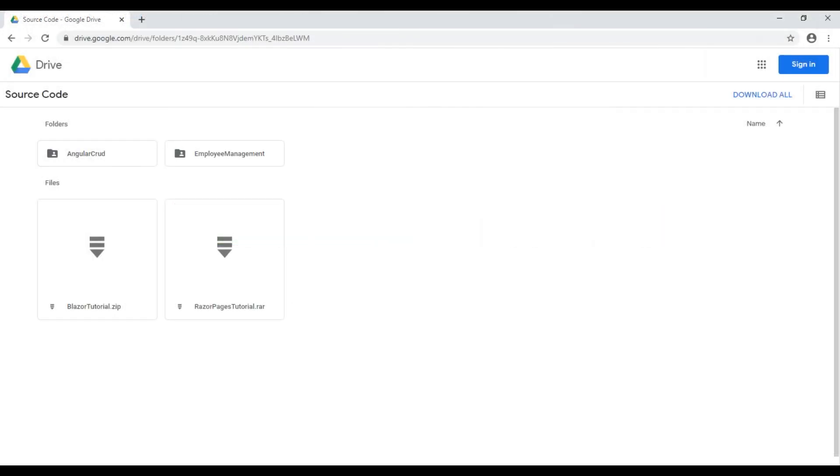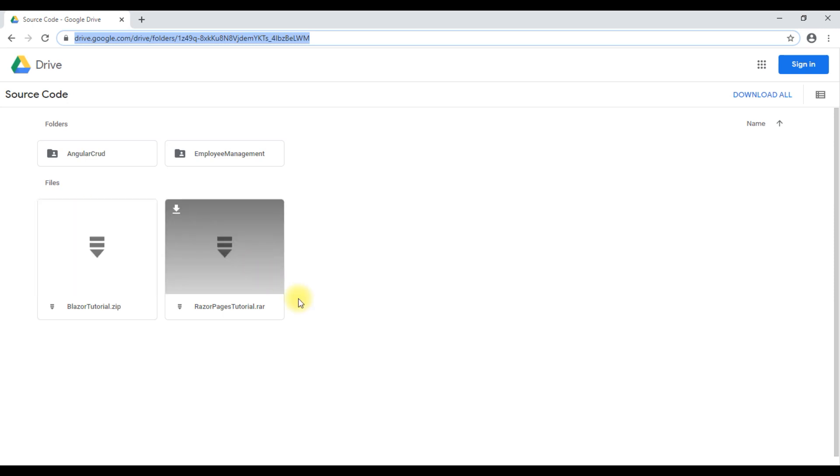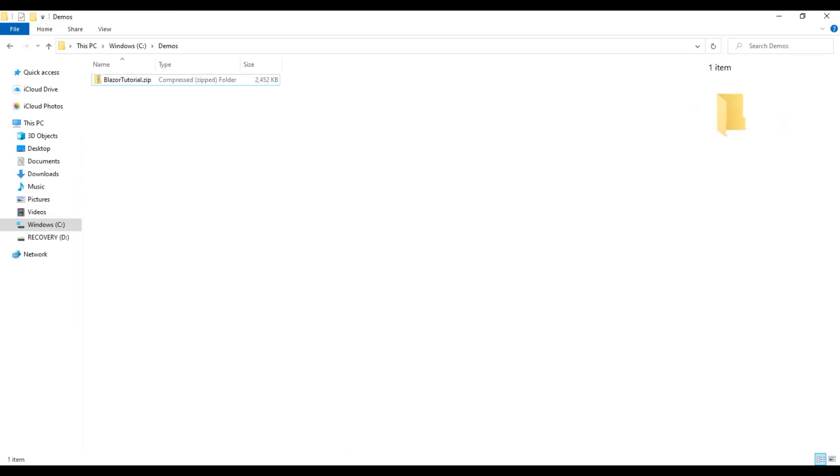You can find the complete source code of the project that we have built as part of this course at this URL. I'll have this link available both in the description of this video as well as on my blog. Here is the Blazor tutorial zip file. Click on it to download. I've already downloaded it onto my local machine.